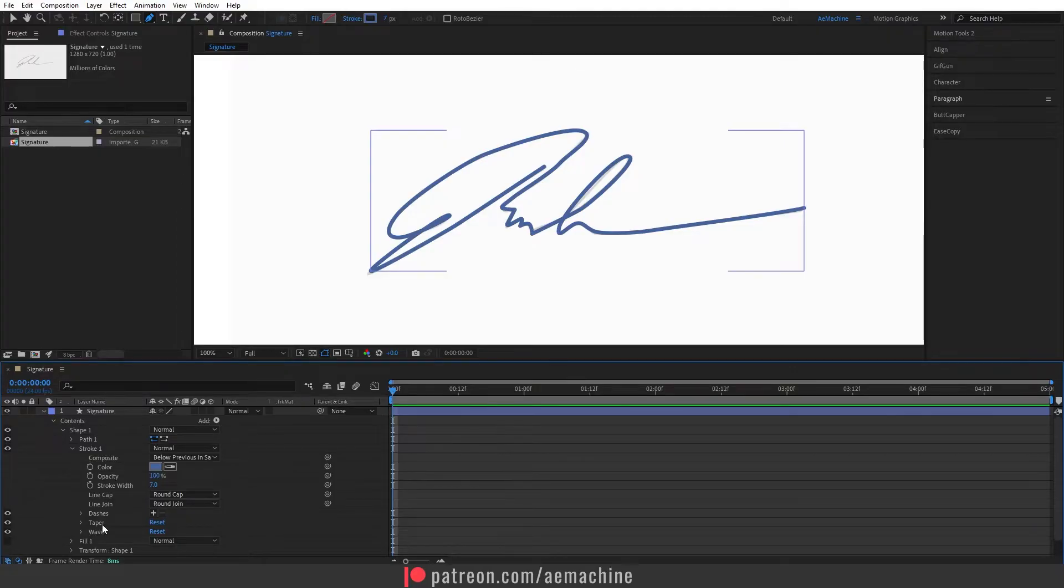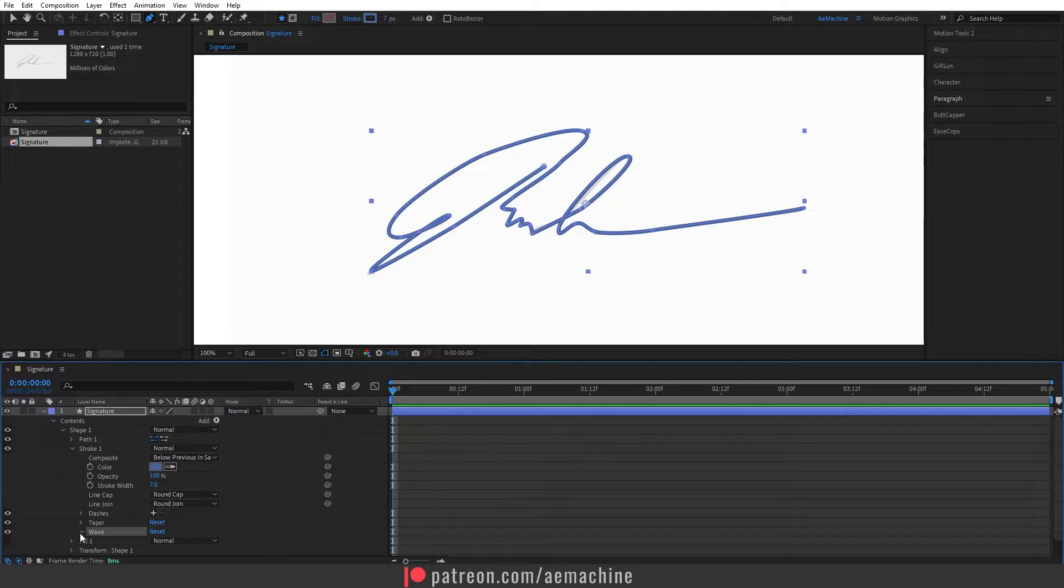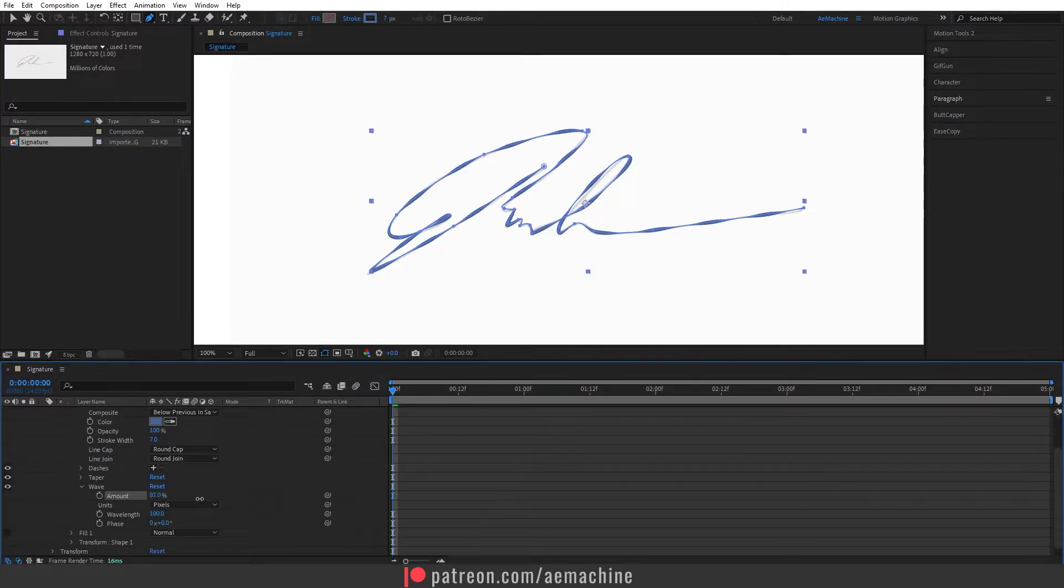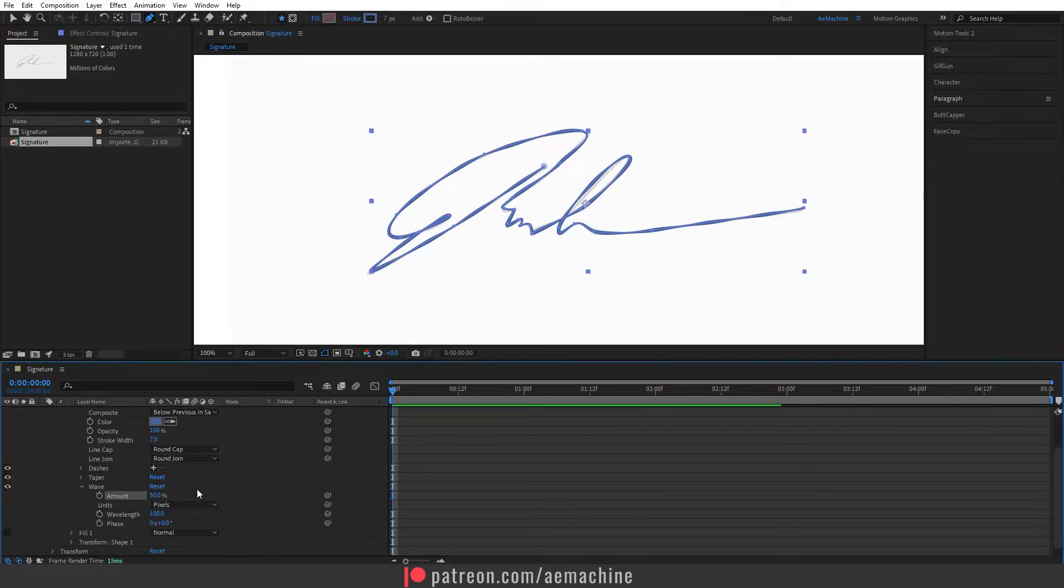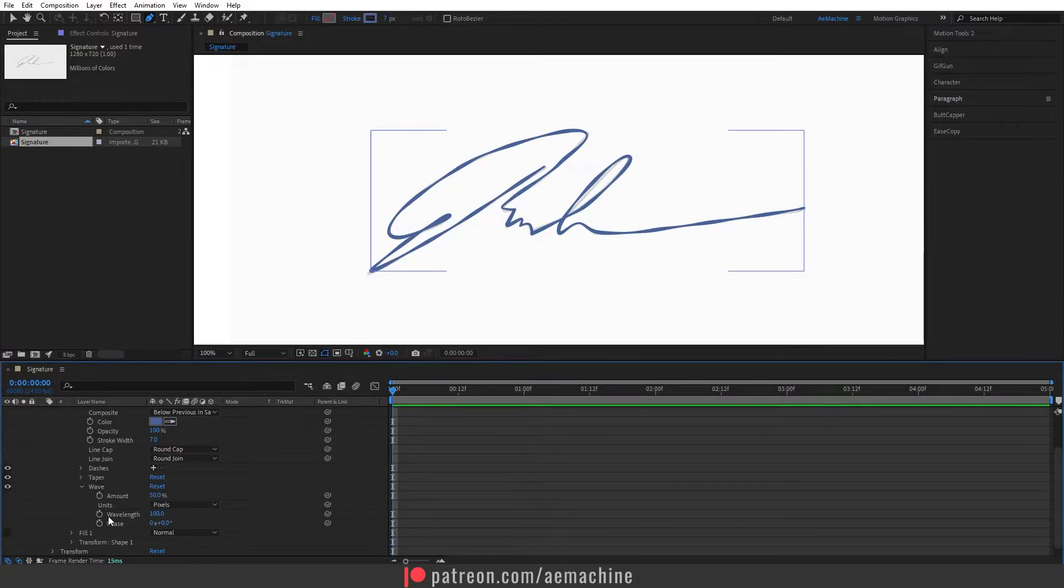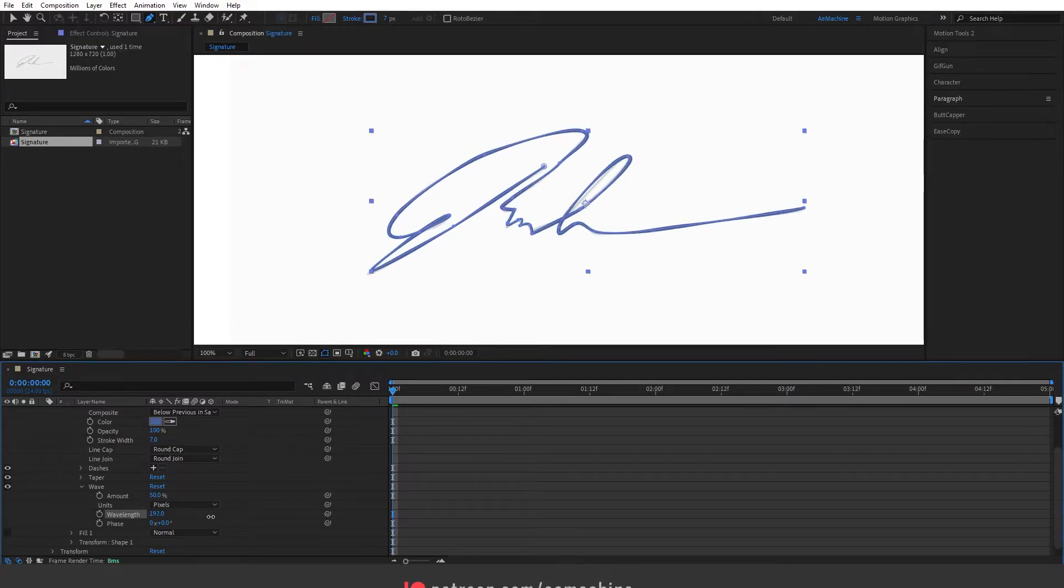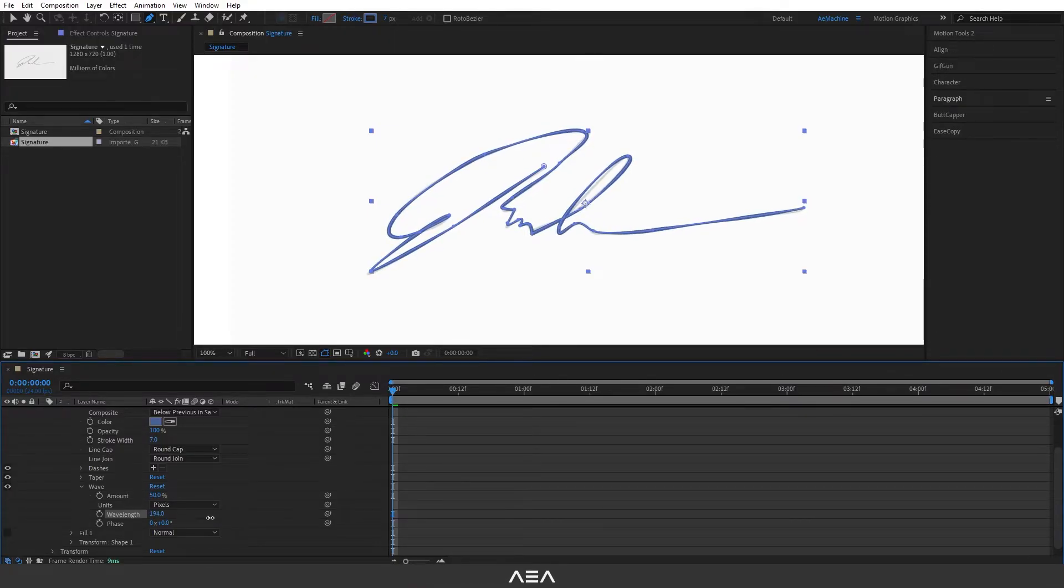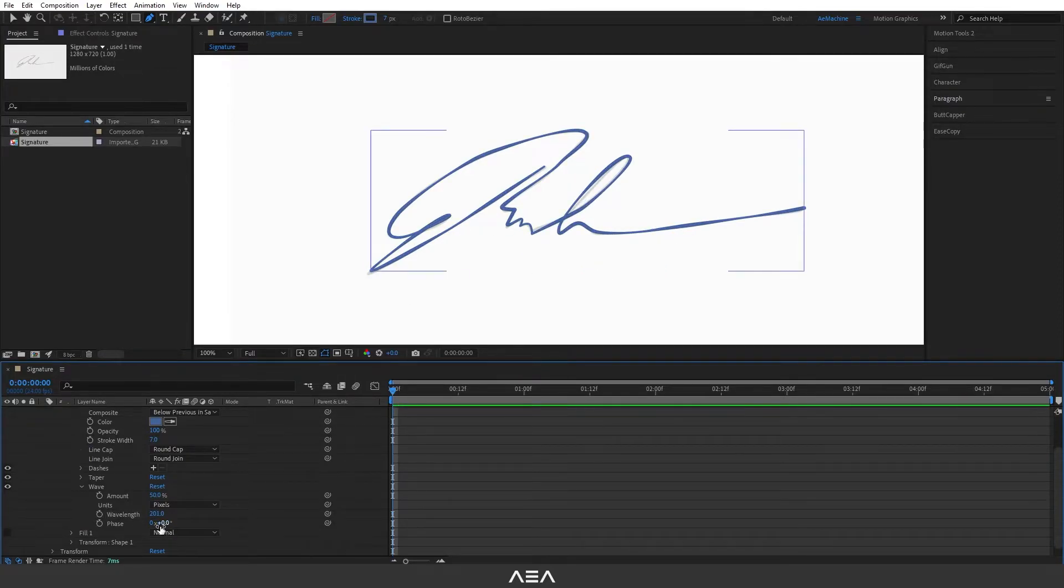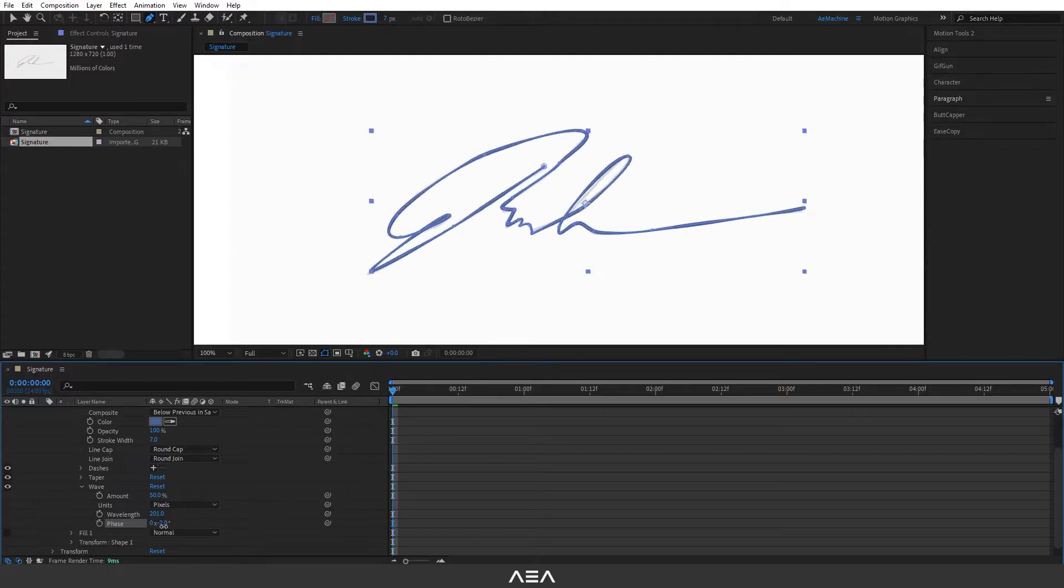Now here we have this wave option. Basically this will add a noise texture like this. It adds a bit of realism like a pen stroke. You guys can play with the wave length. I will increase it so it's not intense like before. Something like this, you guys can play with the preset if you want if you rotate it.